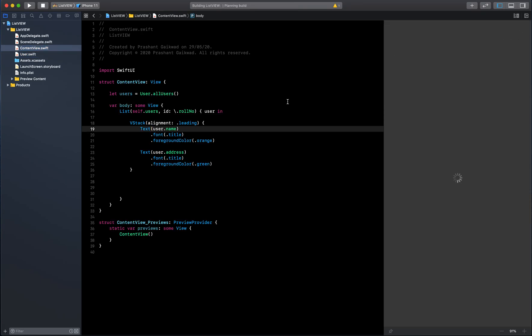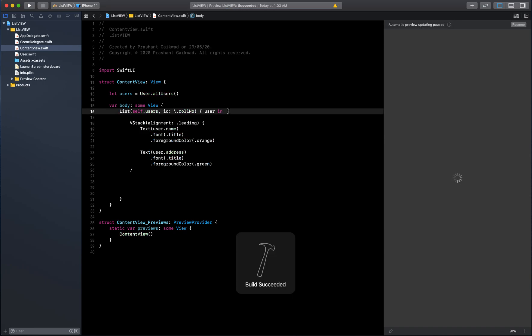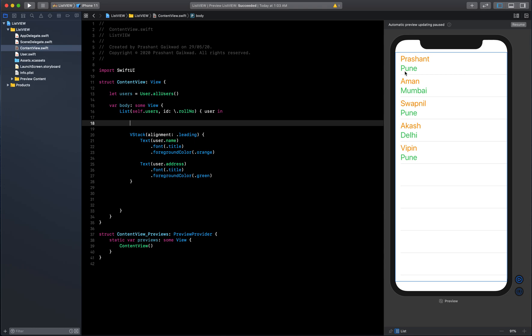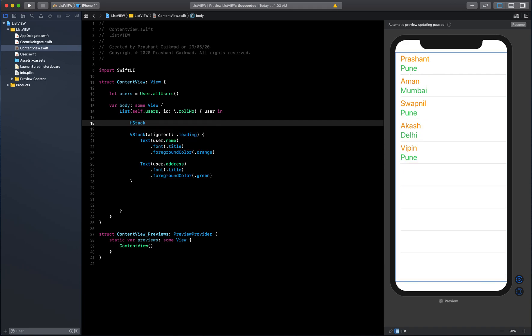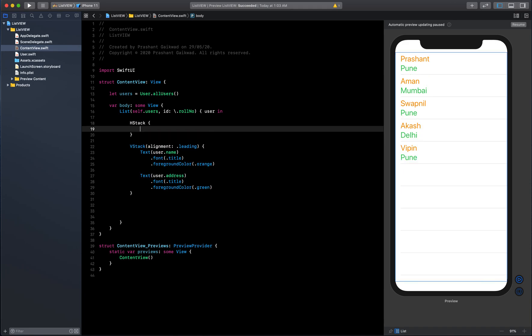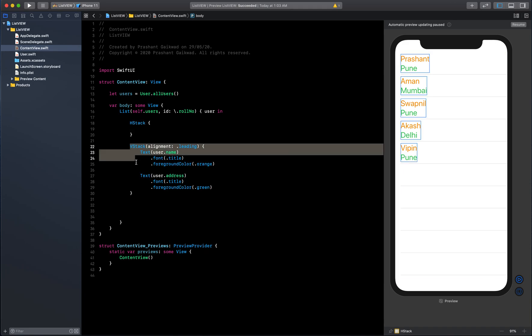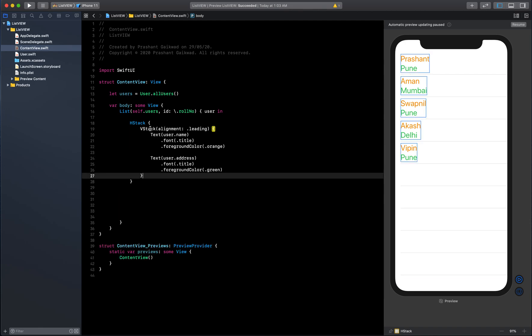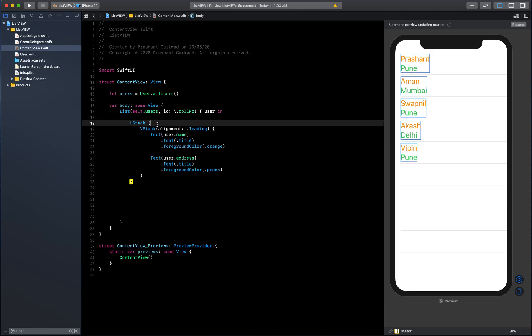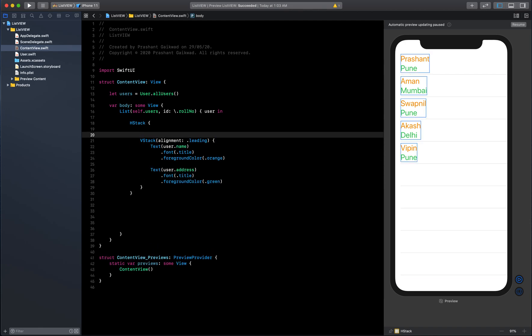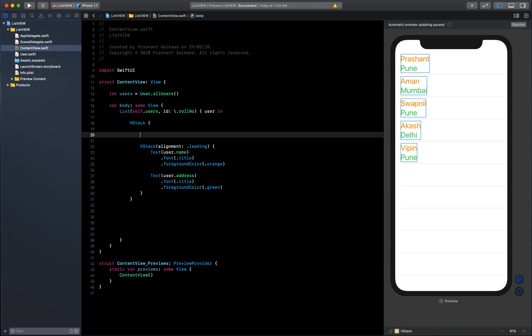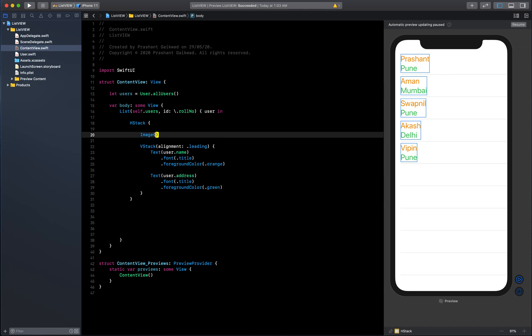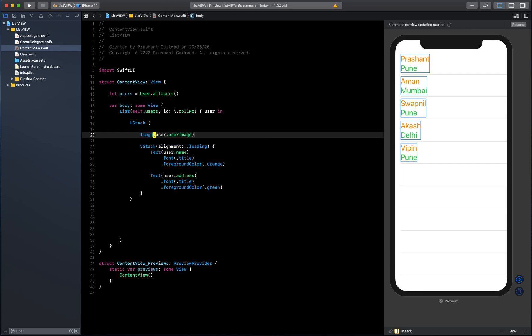To display user image on the left side and this data on the right side, we need to display the data horizontally. We need an HStack. Let's paste this inside the HStack. There won't be much difference here because we haven't added the image yet.